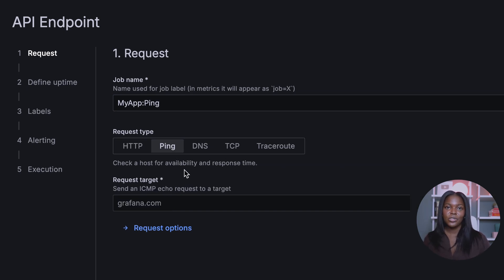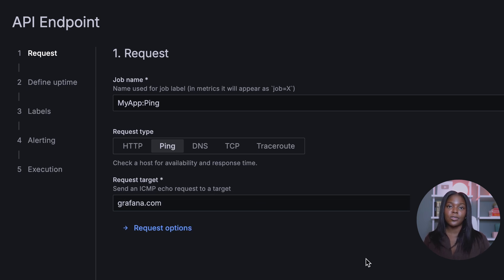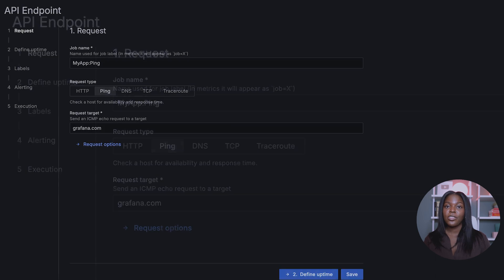Request type: ping. Choose a request target — we will be choosing Grafana.com for this example, but request targets can be any URLs from your deployed applications.